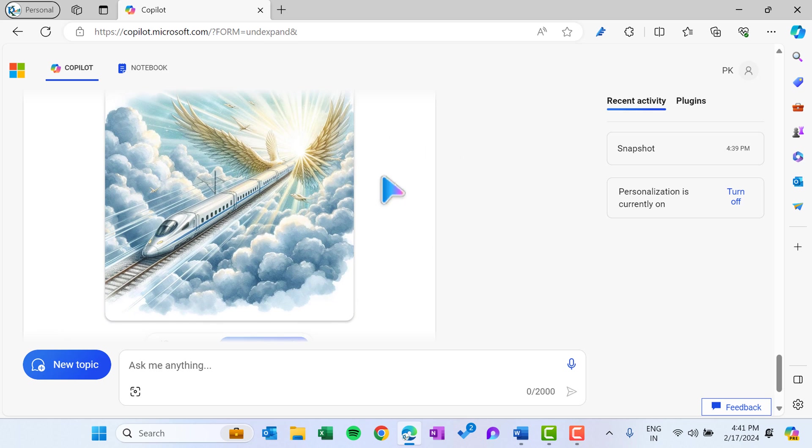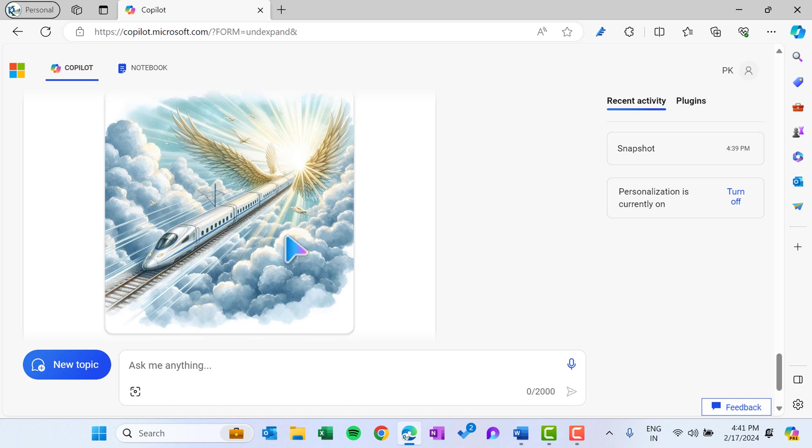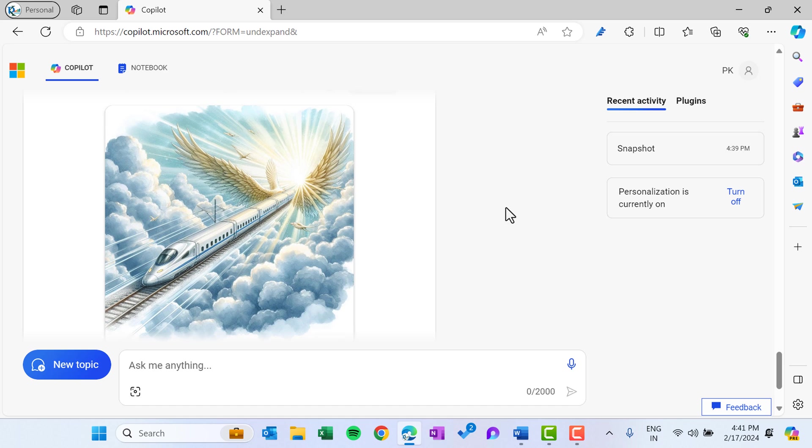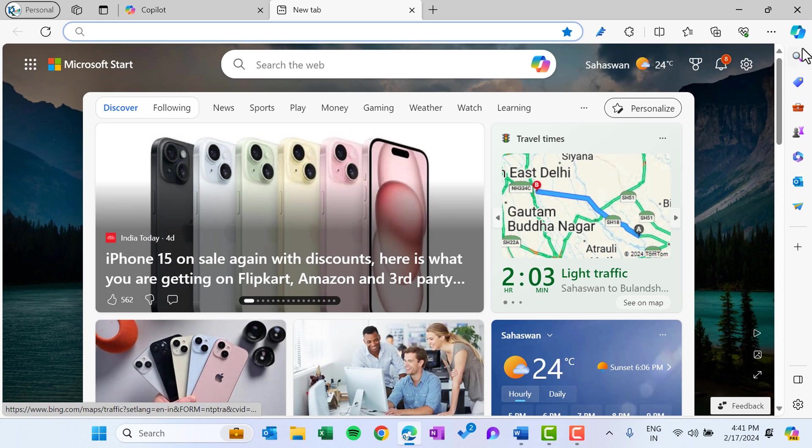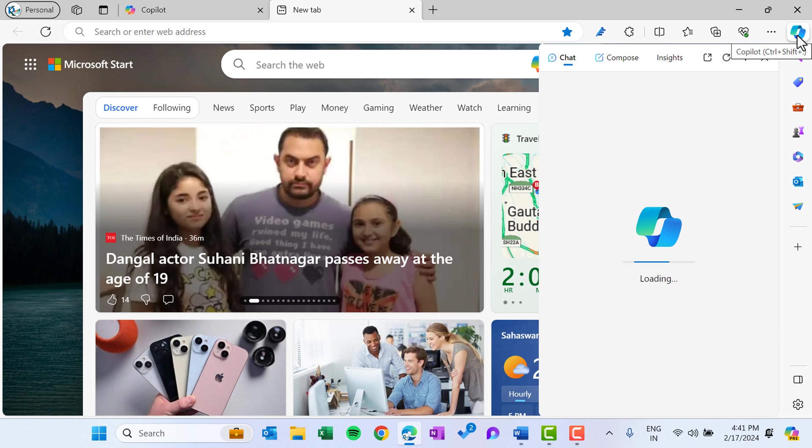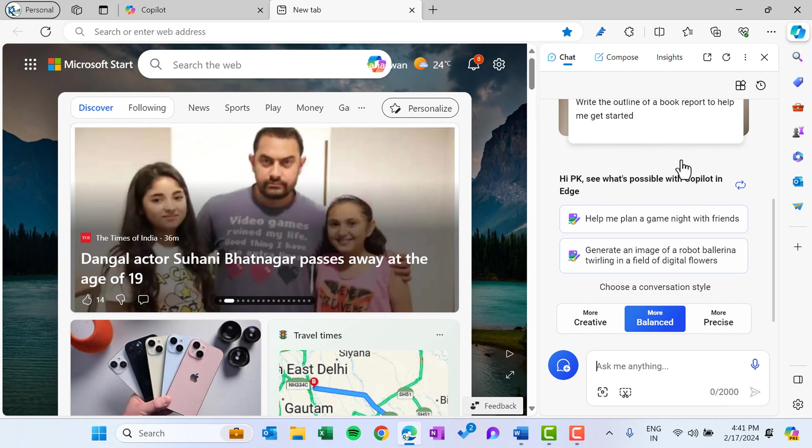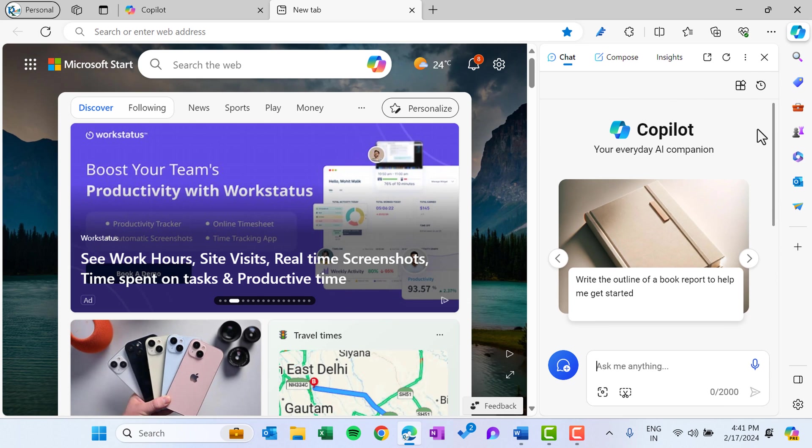All right, friends, so that is how you can use the Copilot in Windows 11 and with the Microsoft Edge. And by default, it is available with the Microsoft Edge also. Let me open a new tab. So this is purely new tab and you can see here we have the Copilot. If I click, so this will open in this tab.